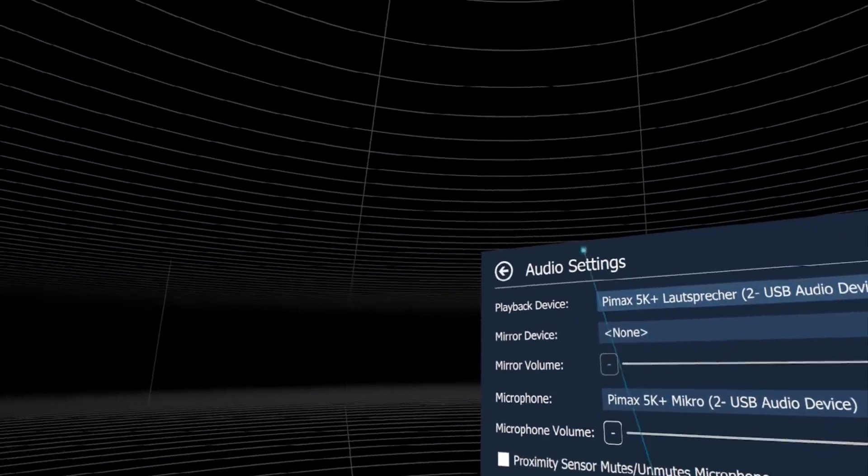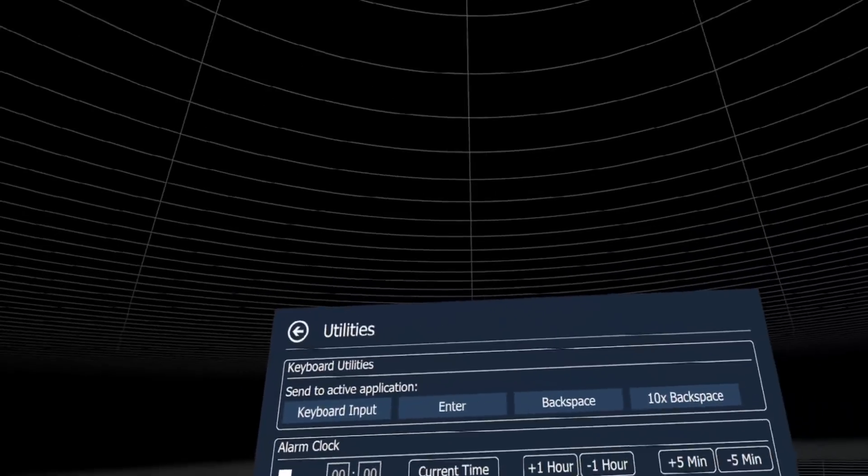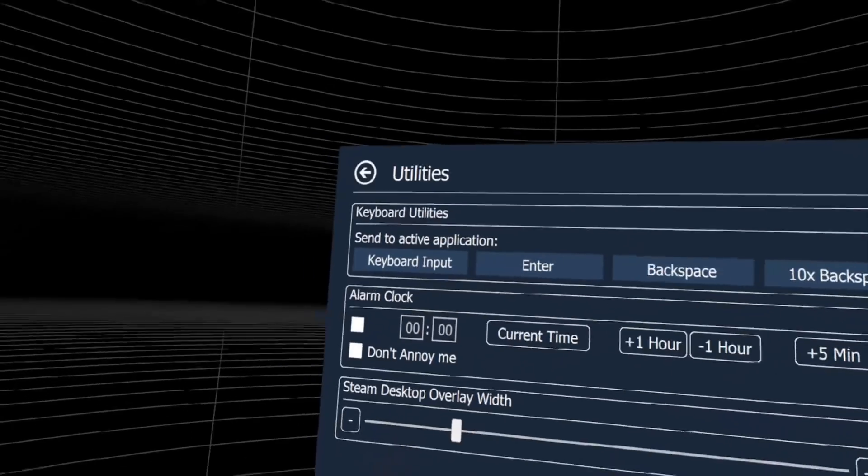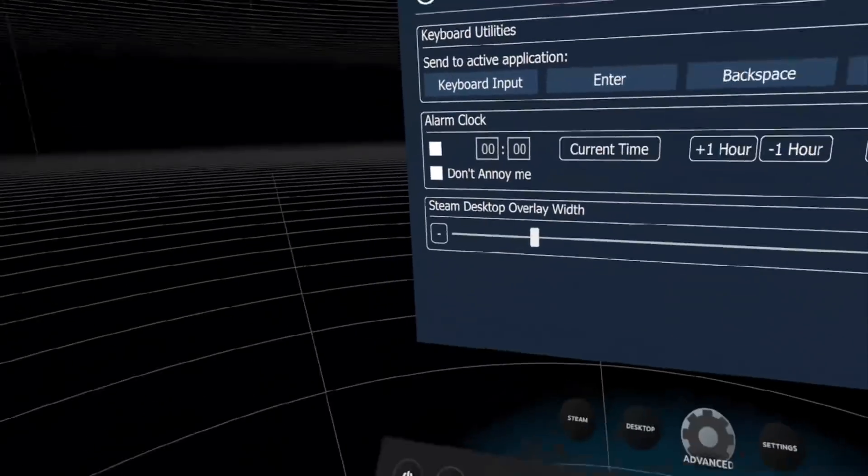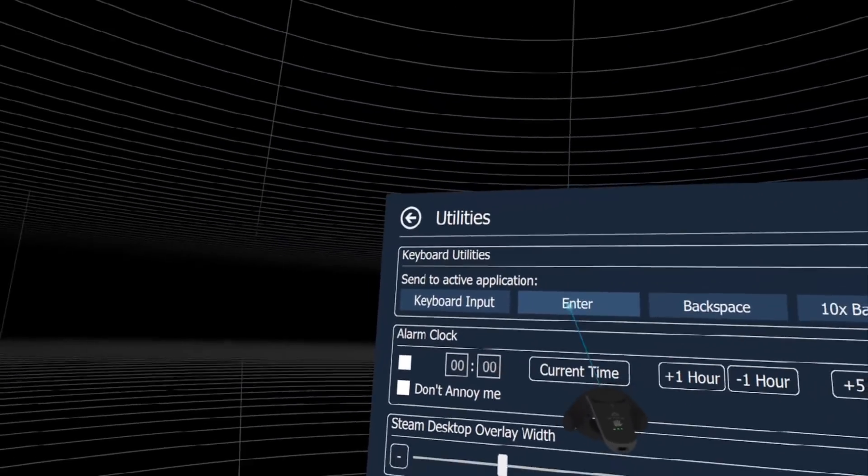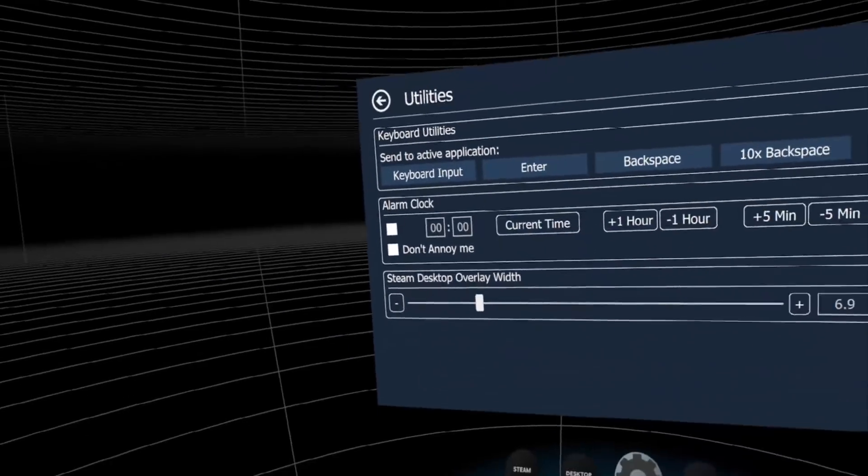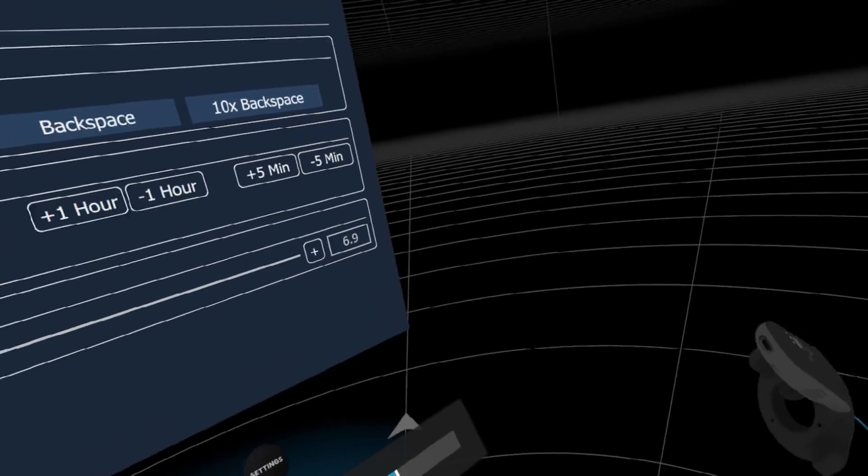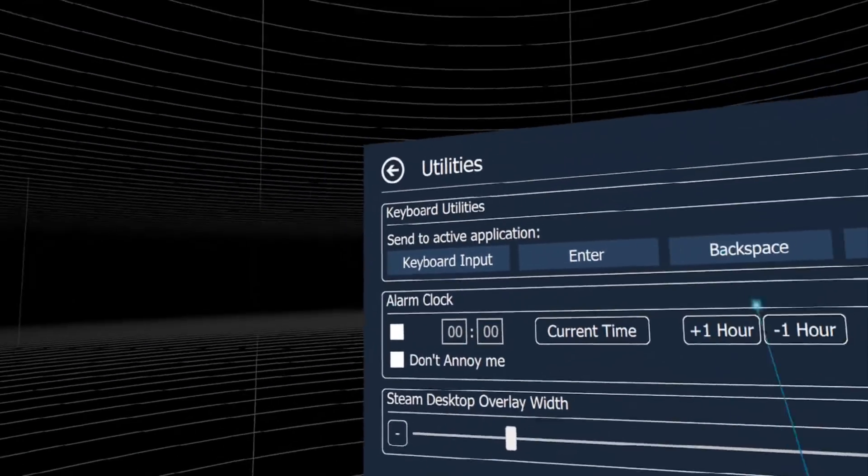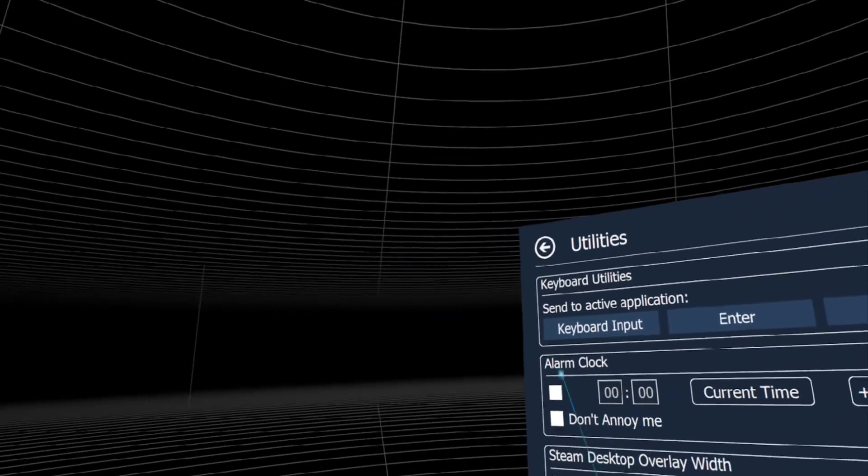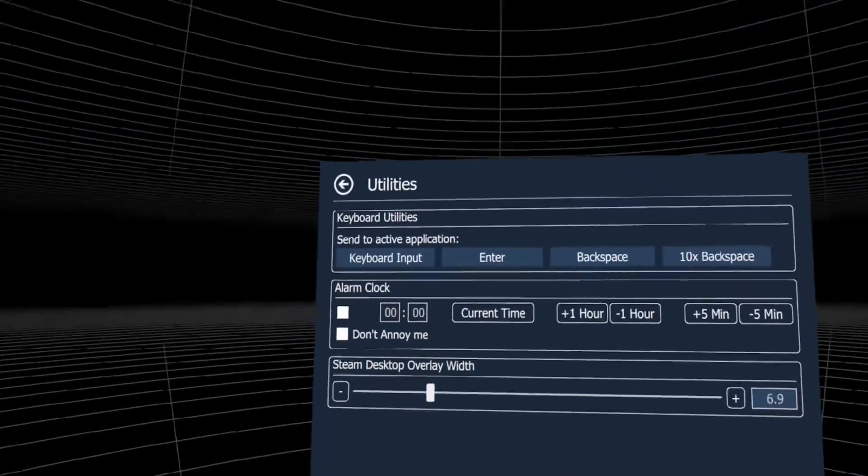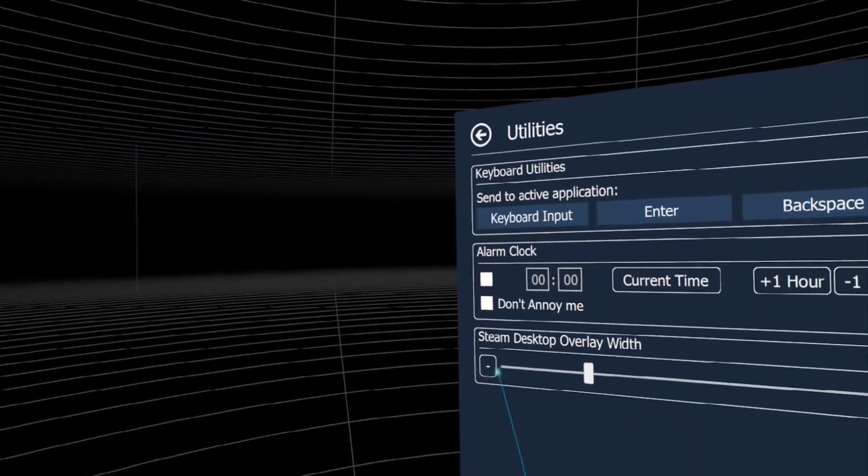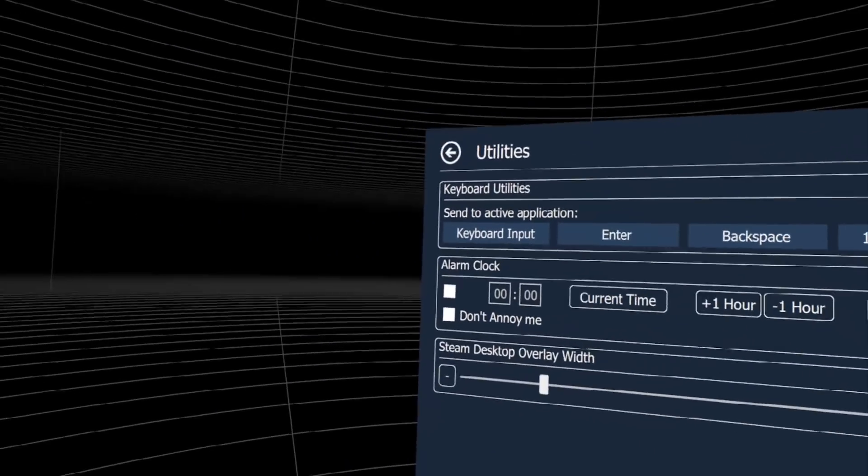Here are some cool utilities. If you're in an app that needs you to push enter and you don't want to go back to your keyboard, just hit this enter button and Advanced Settings will tell the app to push enter. We also have an alarm clock if you want to be reminded after 30 minutes, and you can change the size of the Steam desktop overlay.